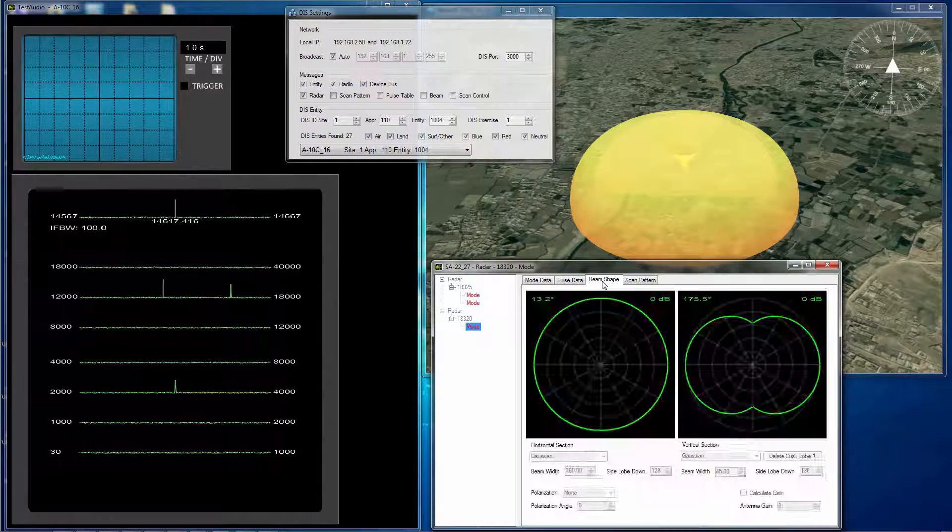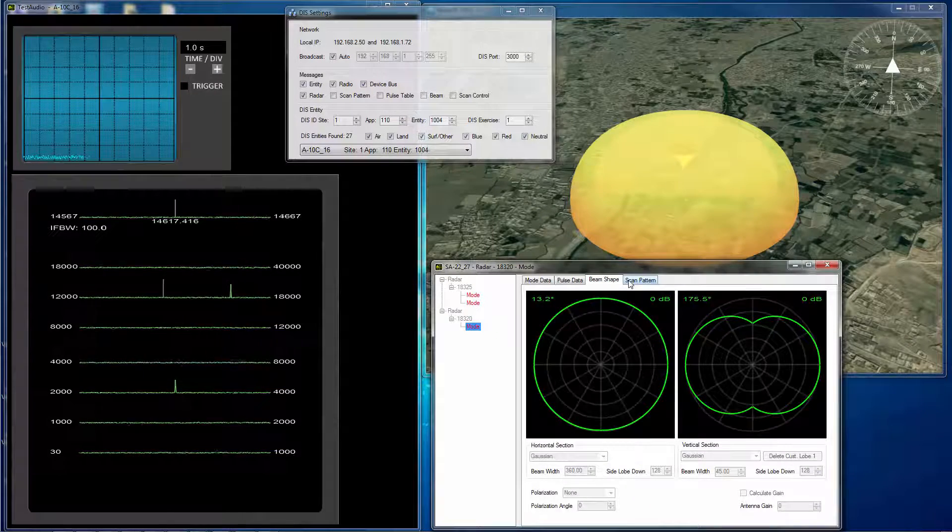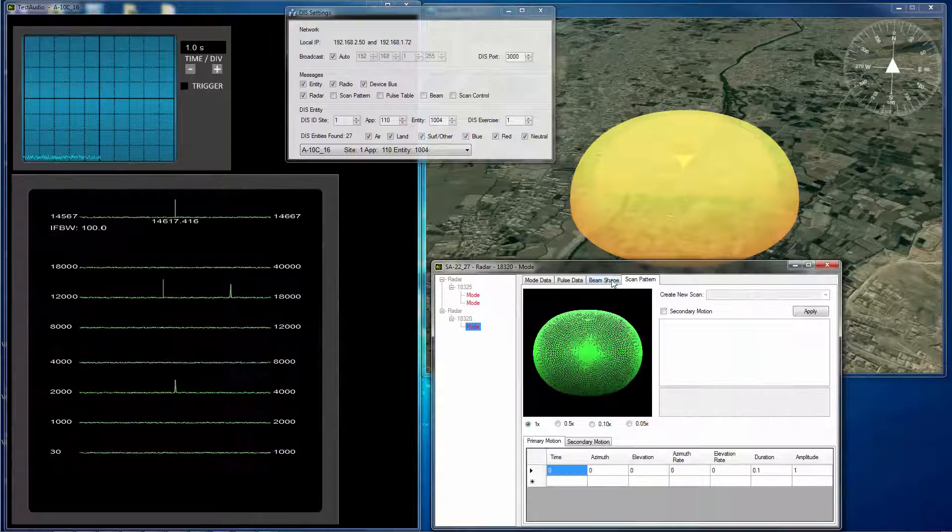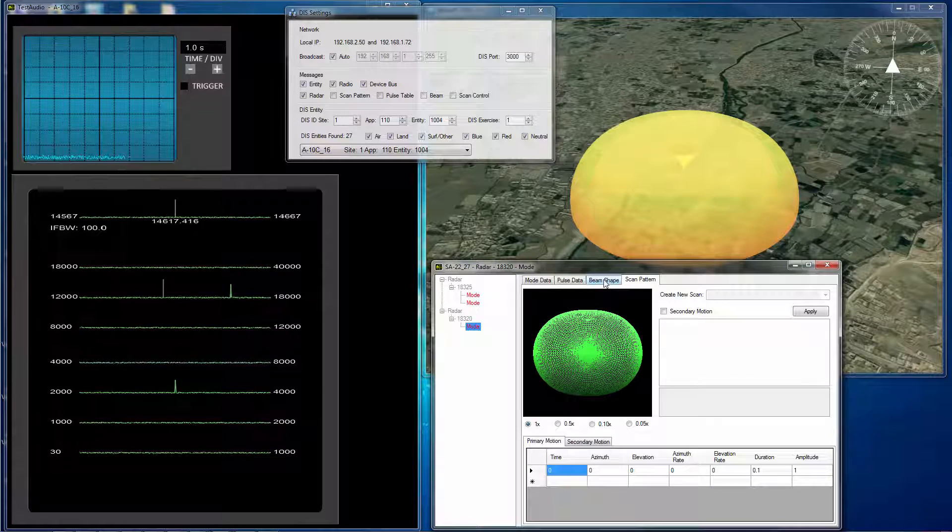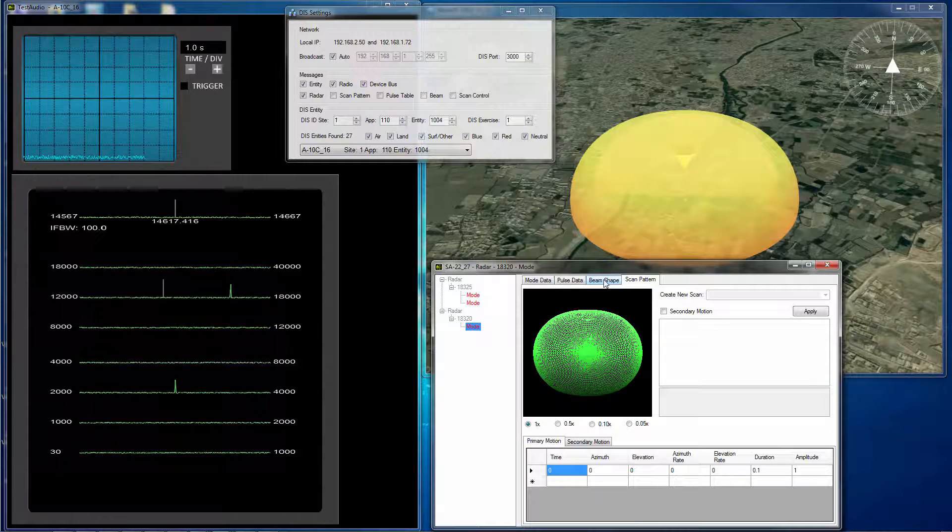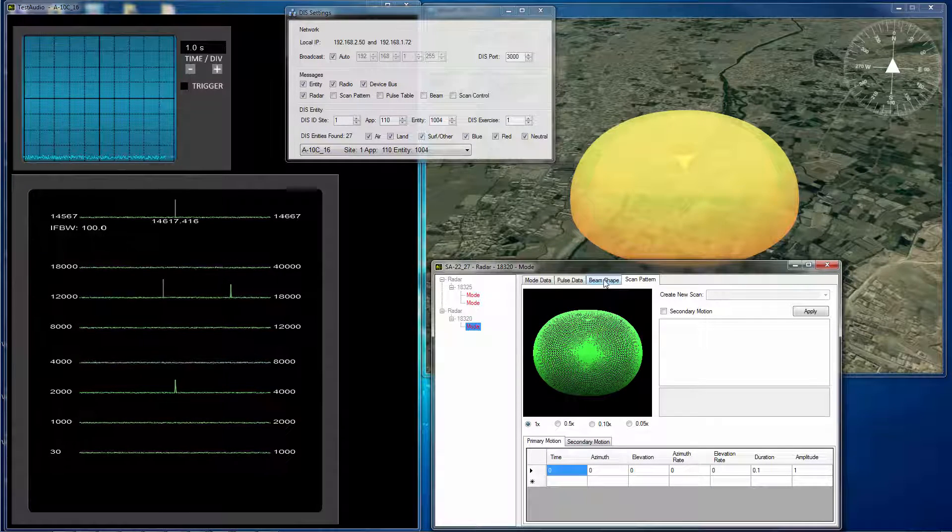But when we get to the beam shape and the scan pattern, there really is almost no information about any of that in the standard PDU.